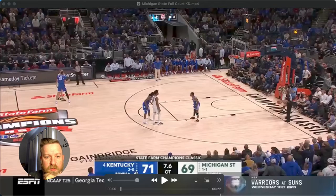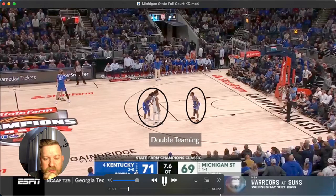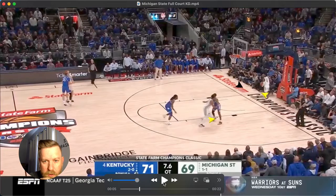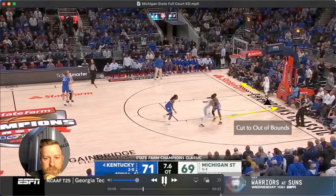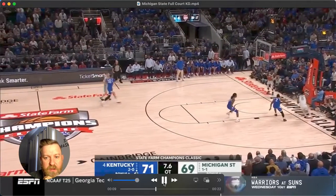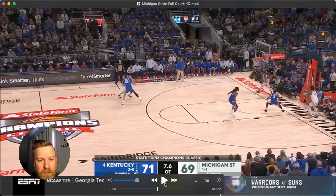Kentucky is double-teaming the player receiving the basketball, and they run this action. They're double-teaming here, as you can see. The inbounder runs the baseline and the receiver steps out of bounds — gets both feet out of bounds, which is key. Both players' feet have to be out of bounds to be able to throw this pass.